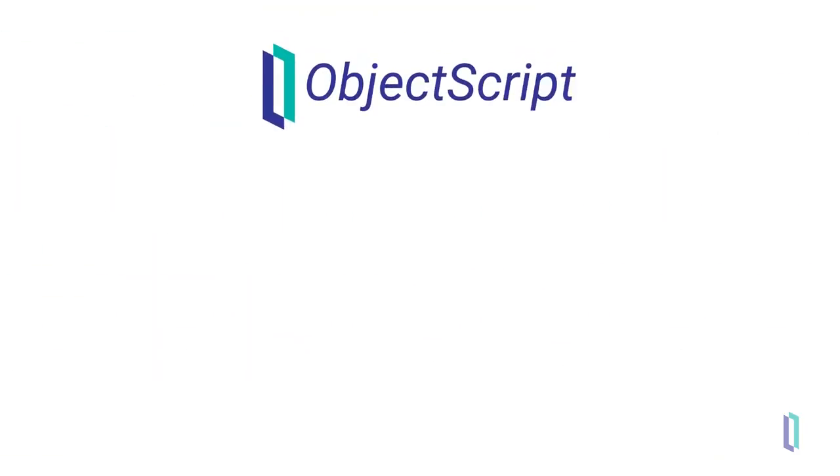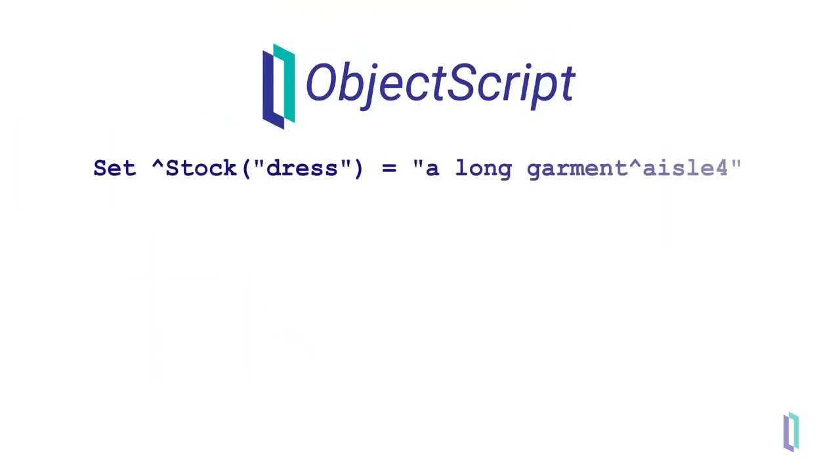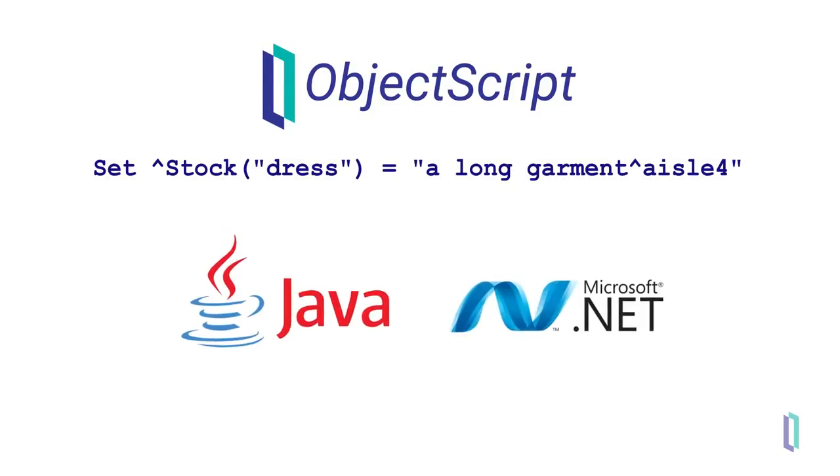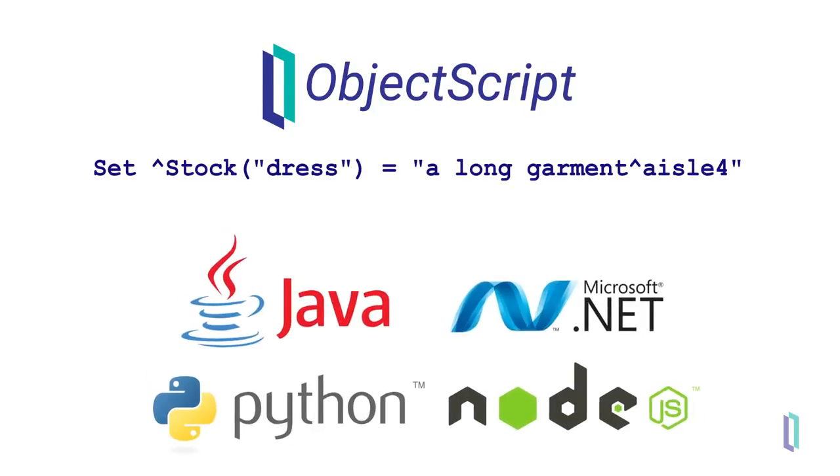In ObjectScript, globals are stored exactly how you write them, but APIs exist for a variety of other languages, including Java, .NET, Python, and Node.js to store and retrieve globals as well.